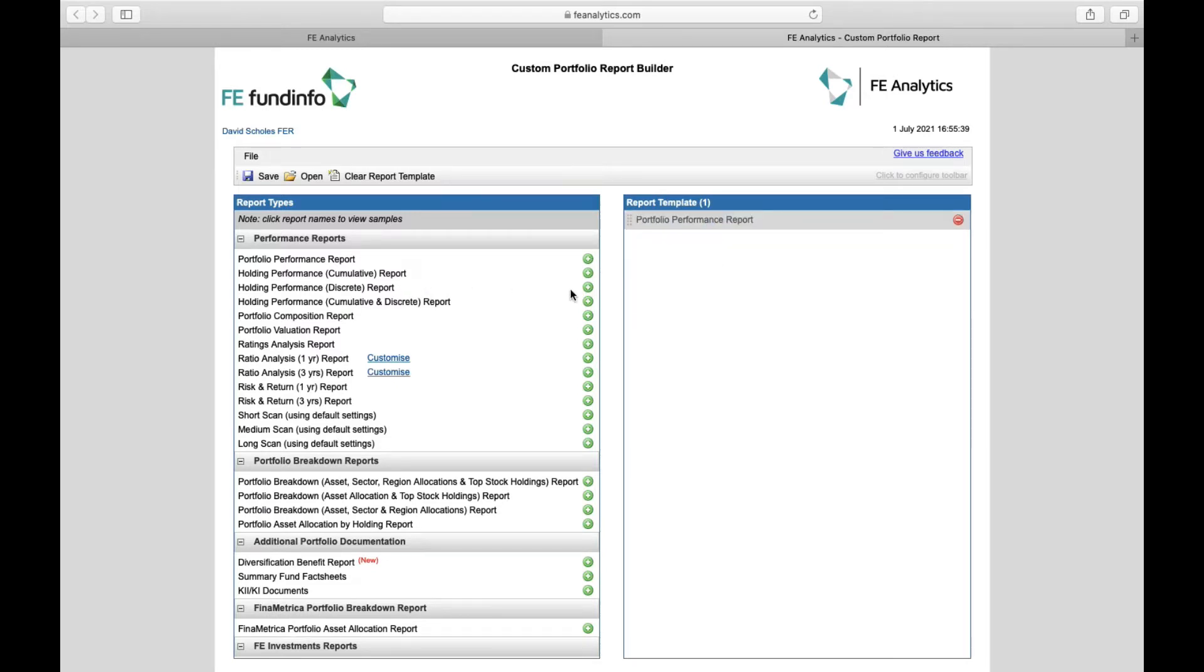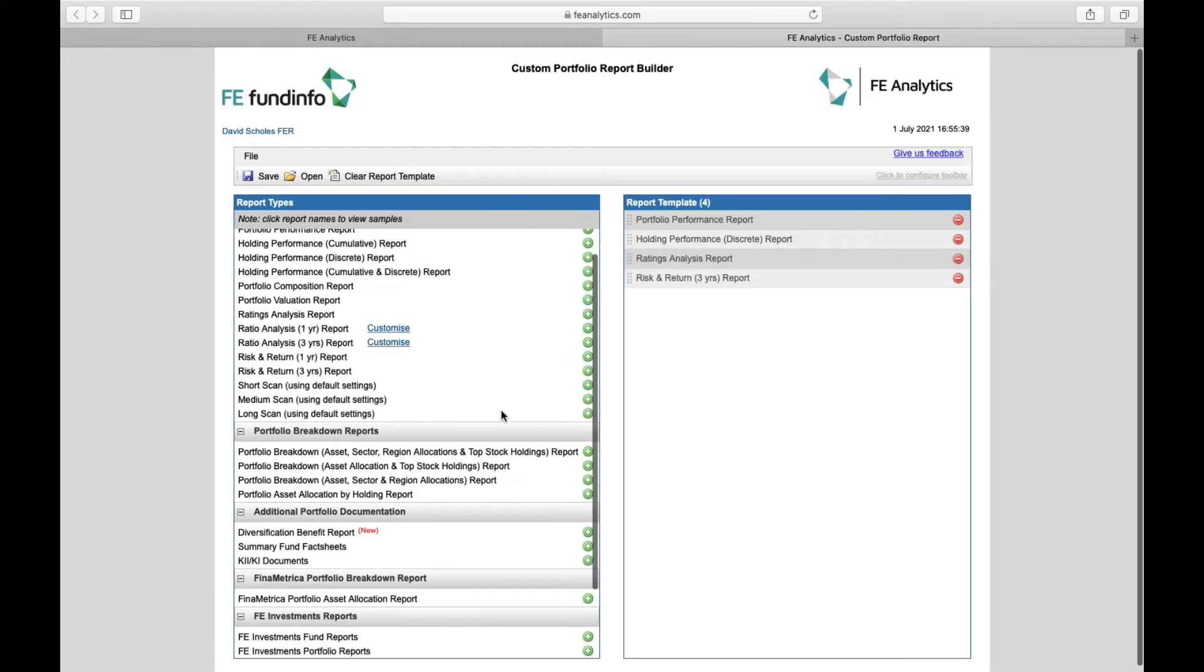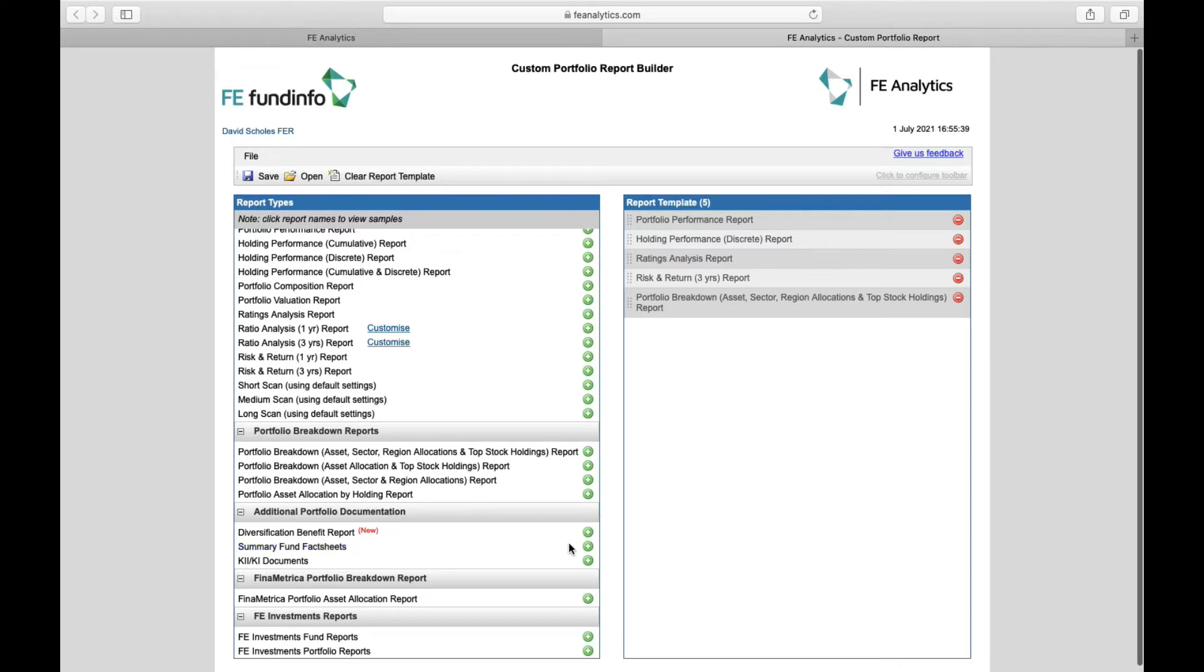I might want some holdings analysis as well, I might want to look at some ratings, I might want to look at some scatter charts, asset allocation pie charts, and also if you're looking for a way to amalgamate all the fact sheets and kids documents within the body of the report, you've got that option down there.